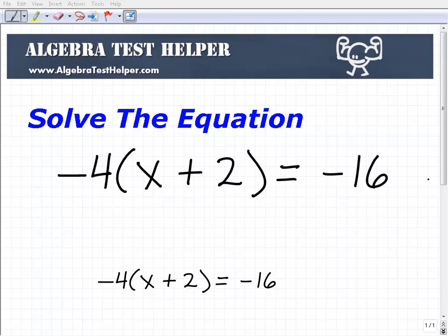Let's go ahead and solve this equation. We have negative 4 times x plus 2 equals negative 16.